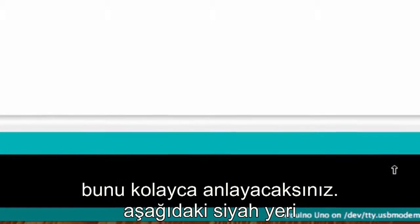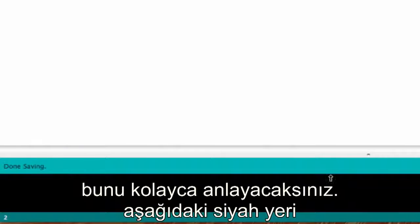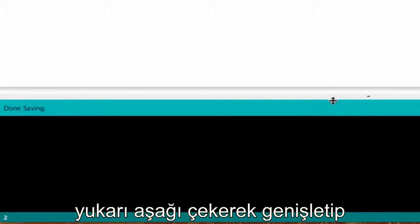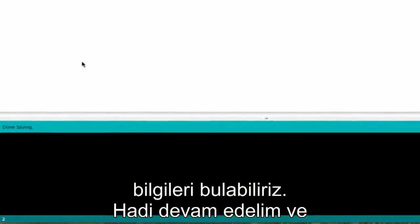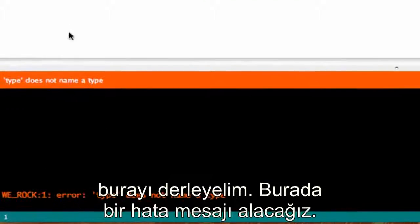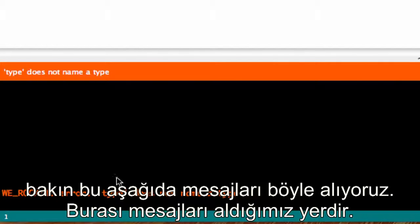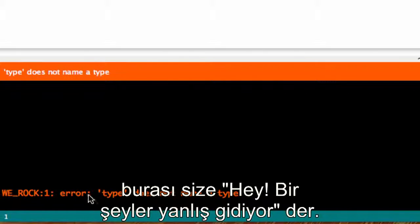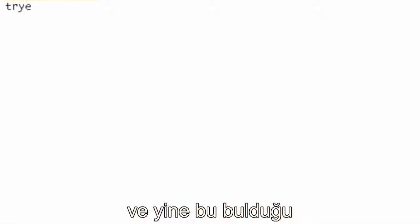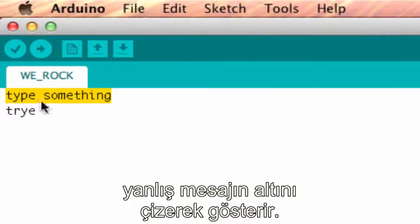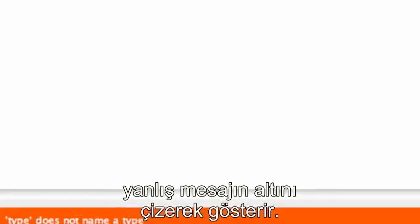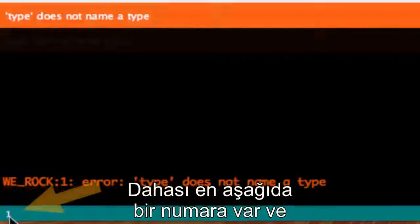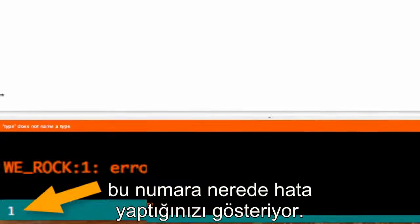Down in this black area right here, and you can make this black area bigger by pulling that up, this is where we would get some information. I'm just going to go ahead and compile that—we should get an error message. See how we got an error message down here? This is where you're going to get your error messages and it's going to try to tell you something's wrong. What it will do when you get an error message is it will highlight the line of code where it says it found its first error.